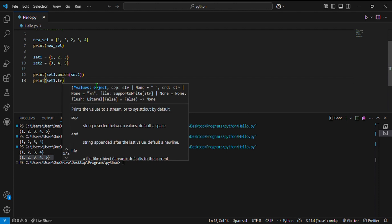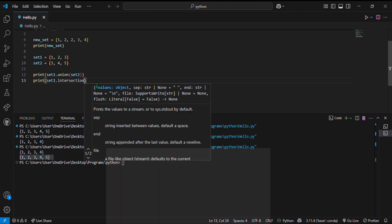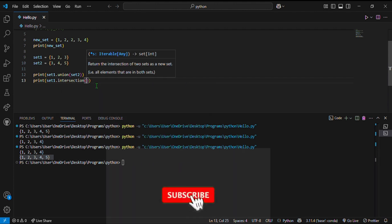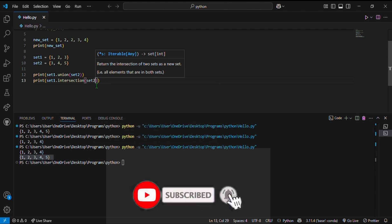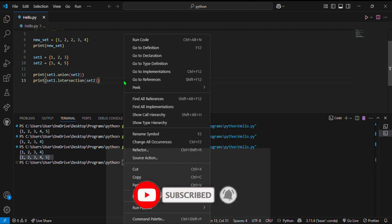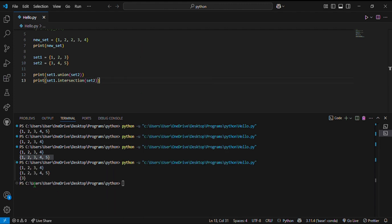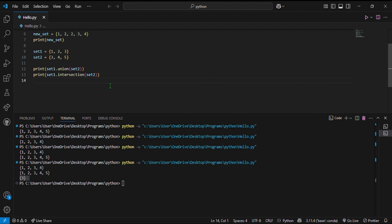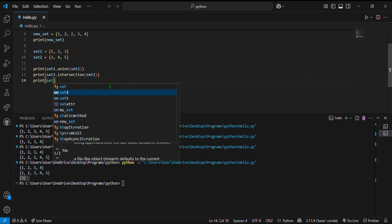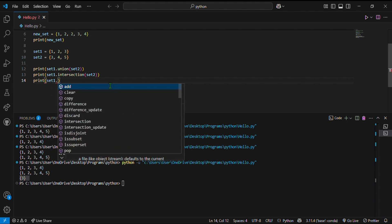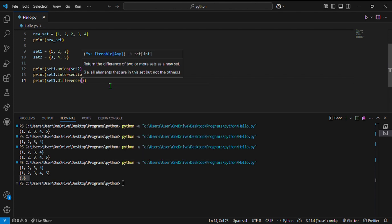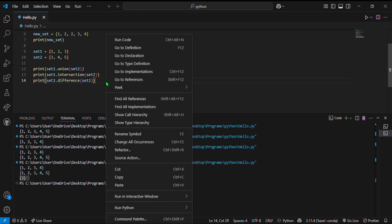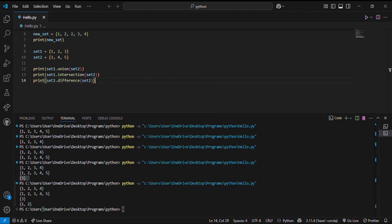The third operation is difference. I write print set1.difference(set2), and it gives me 1, 2 — the elements in set1 that are not in set2.